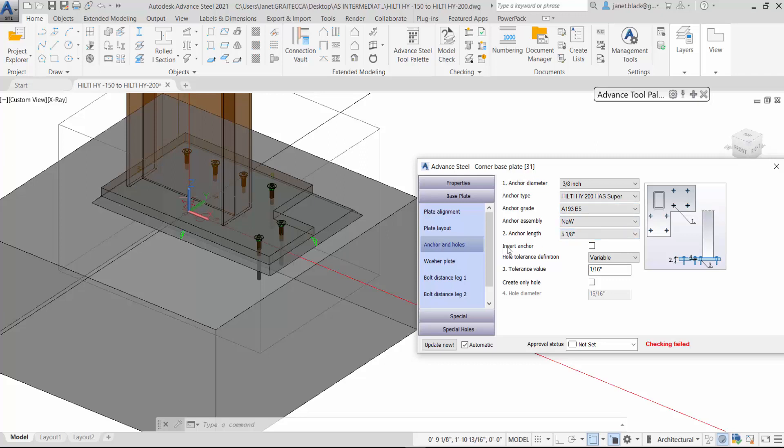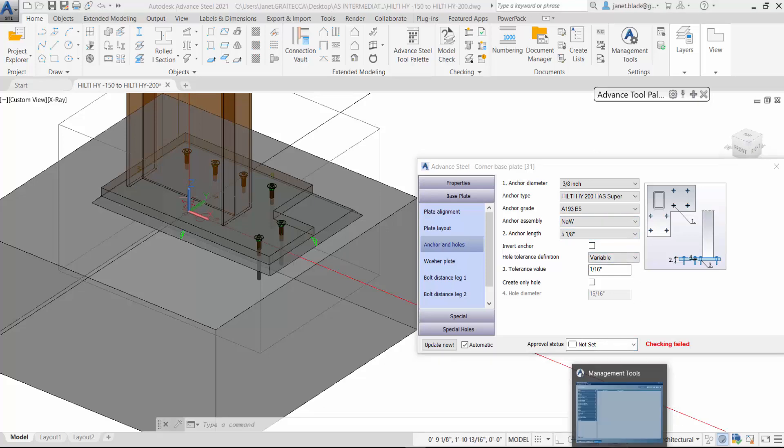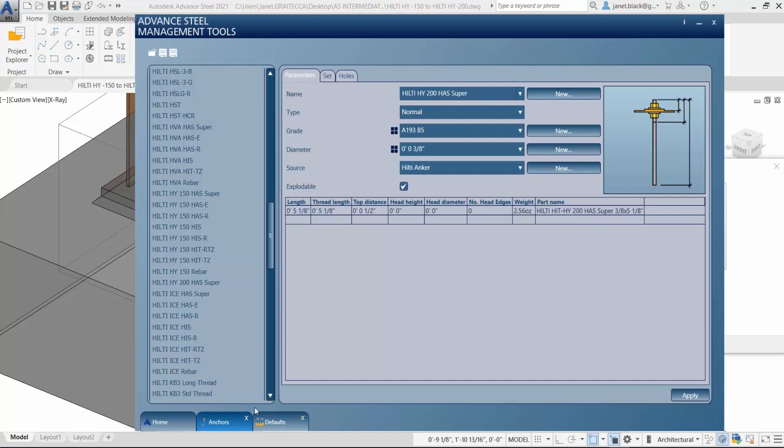I'll change the nut and washer. Let's just verify that with our management tools.